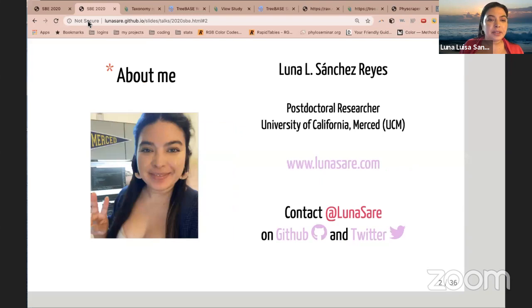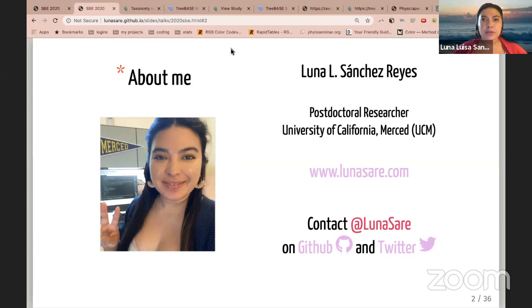That experience allowed me to get my current postdoctoral researcher position working with Emily Jane McTavish. Today I'm going to present work we've been doing for the past six to seven months along with former postdoc from the lab, Martha Canzira.